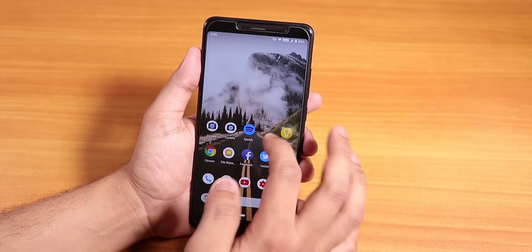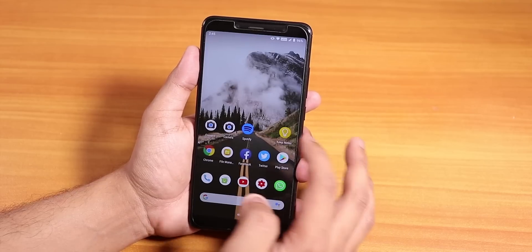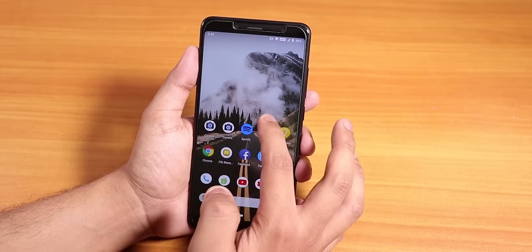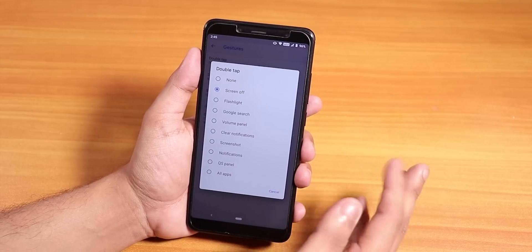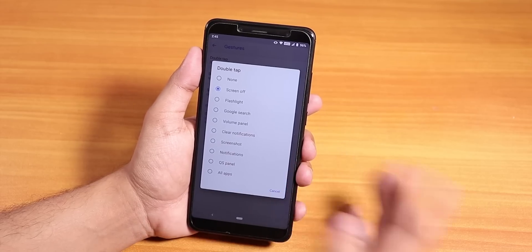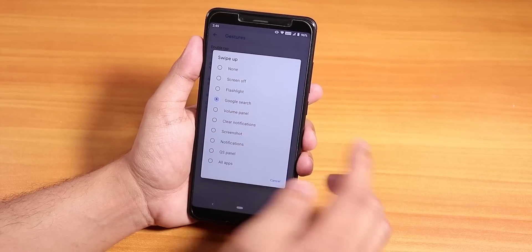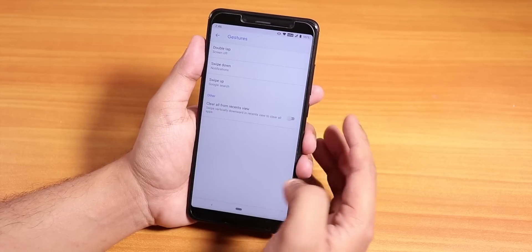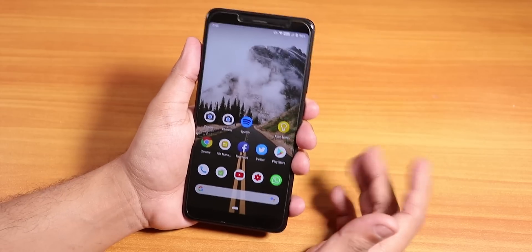The default launcher is the stock Quick Step launcher. We have Google Now cards to the left of the home screen, and you can swipe down anywhere to get the quick settings panel. In the Quick Step launcher settings, there's a gestures option — double tap to screen off, double tap to turn on flashlight, Google search, volume panel, clear notification, screenshot, notification quick setting panel, and more. Swipe up on the home screen goes to Google search, and double tapping puts the phone to sleep.